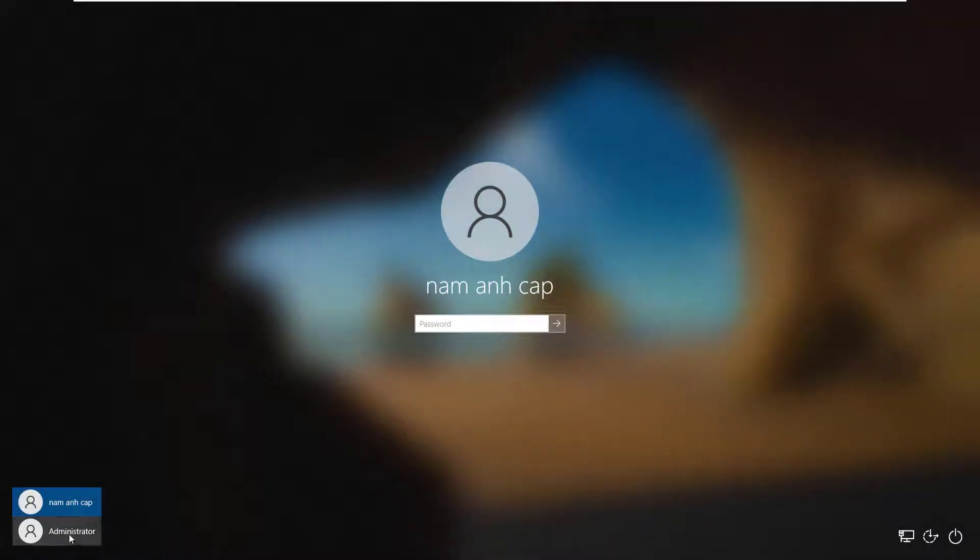Now login to the Administrator account. Wait until Windows sets up the new account.